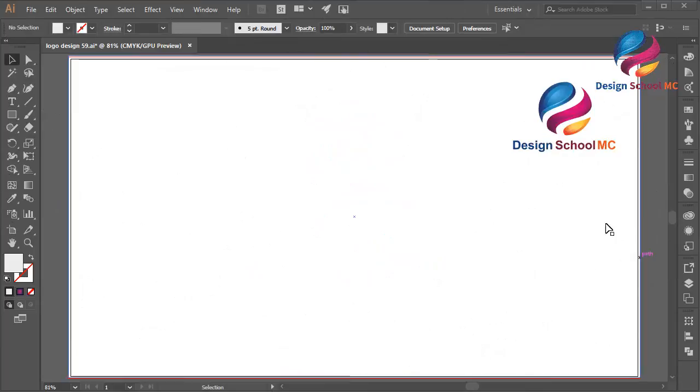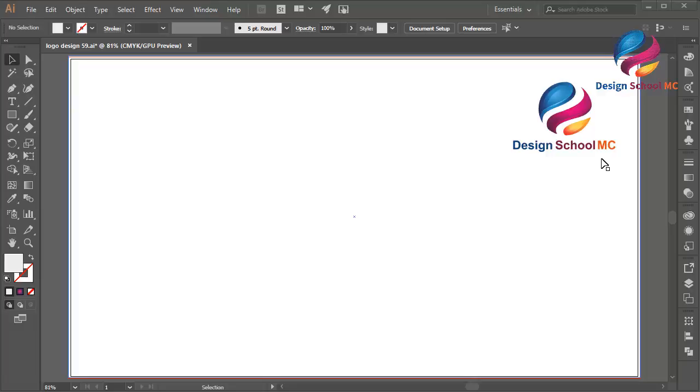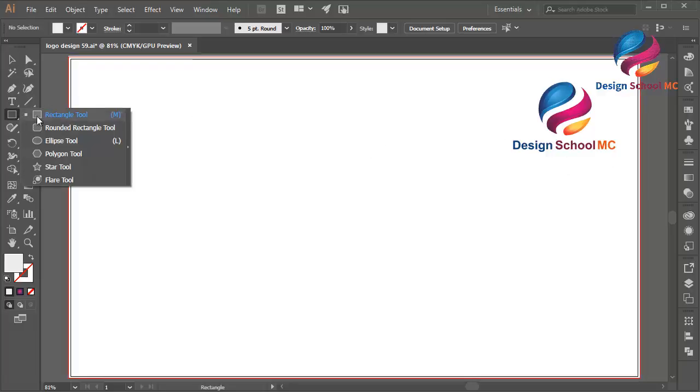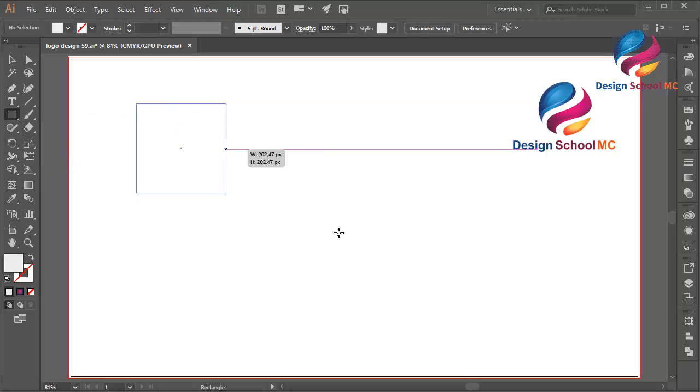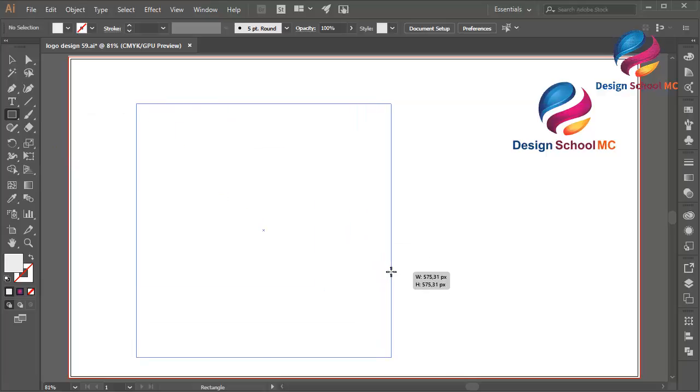Hi everyone, welcome to Design School MC. In this video I will create a typical logo design using 3D style. First, select the Rectangle tool or press M on your keyboard and create a box object like that.